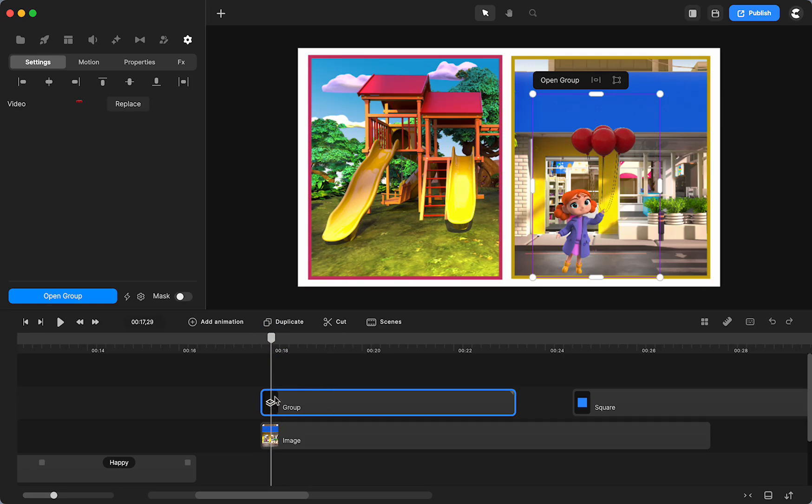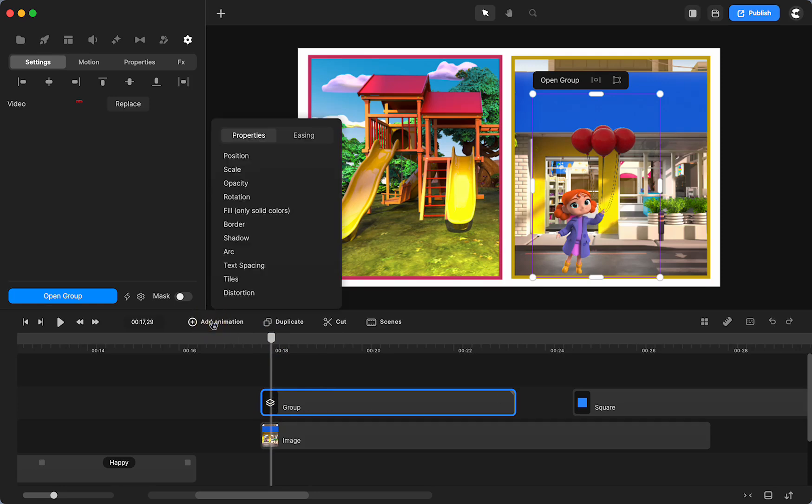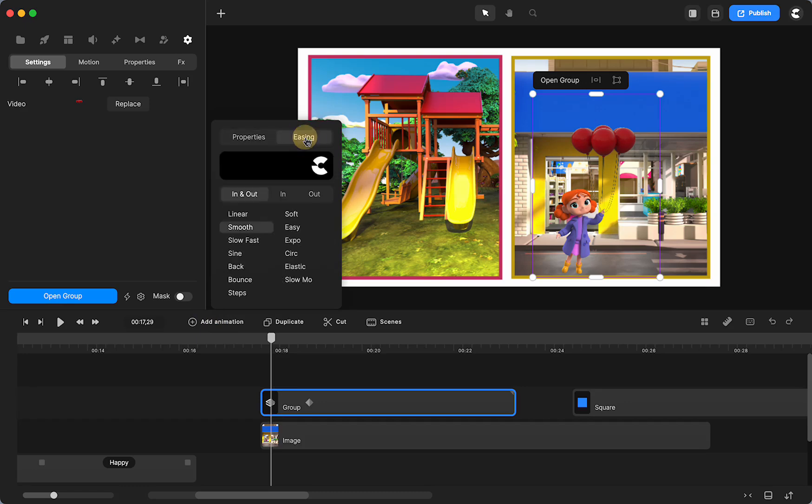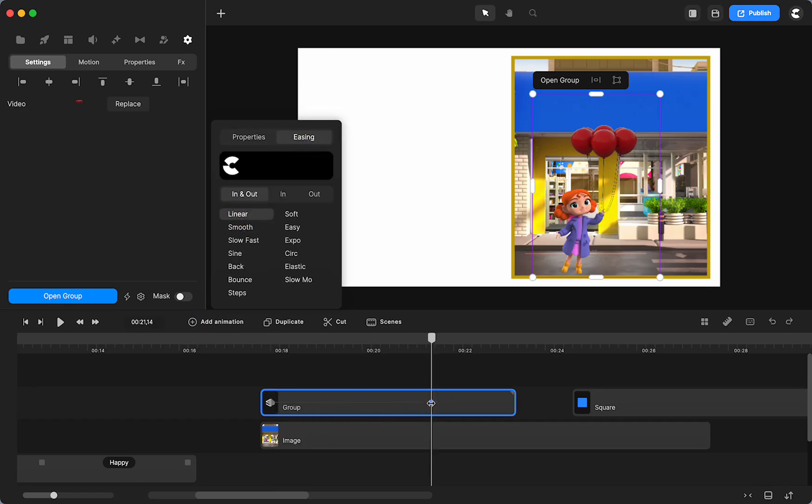I'm going to click F to go back to full screen so I can see. I'm going to have my group selected. You can tell by the blue outline. Add animation. Position. Linear. I'm going to go. I don't have. Oh, sorry.